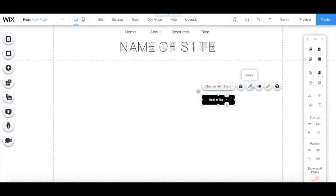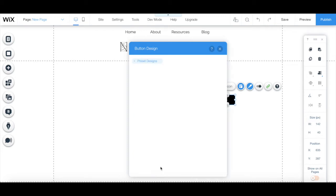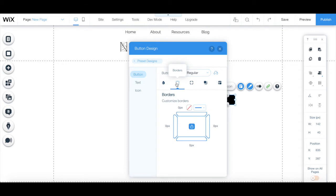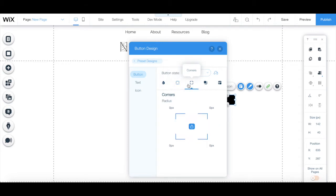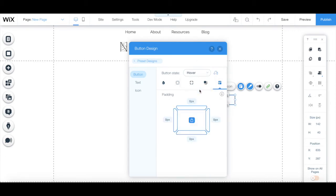Under the design tab, you can switch to another button design, or click on the blue customized design button on the bottom to change your button's fills, borders, corners, shadows, and layout, both when in the regular state and in the hover state.